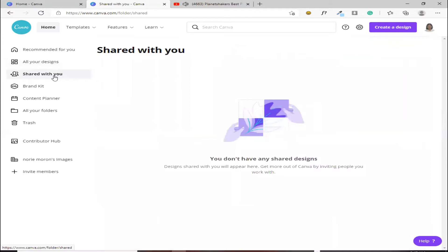I-share with you. Ito naman yung mga sinashare sa'yo kung may team ka. Dito sila mag-validate ng mga gusto nang i-share sa'yo.